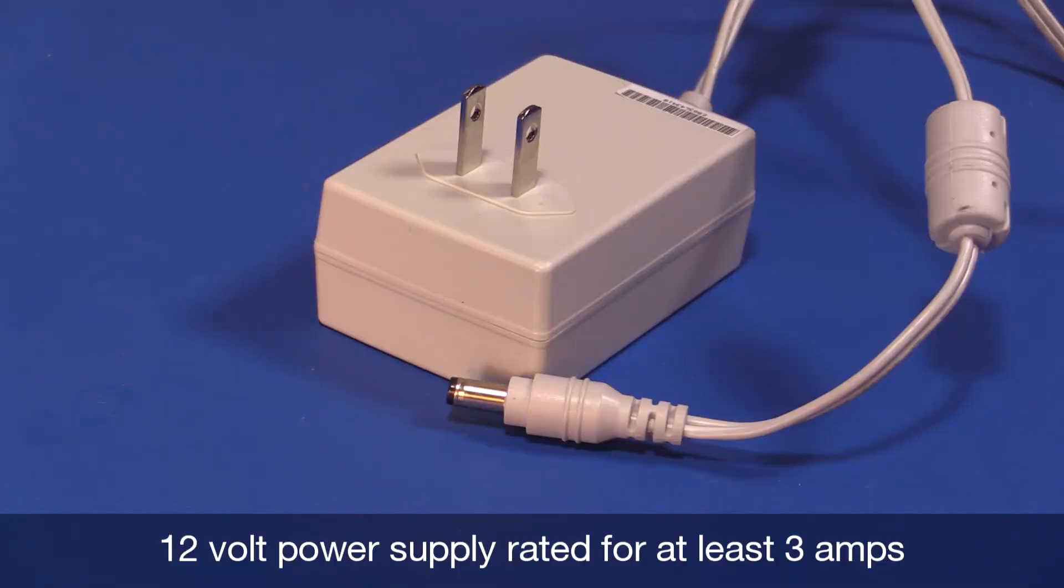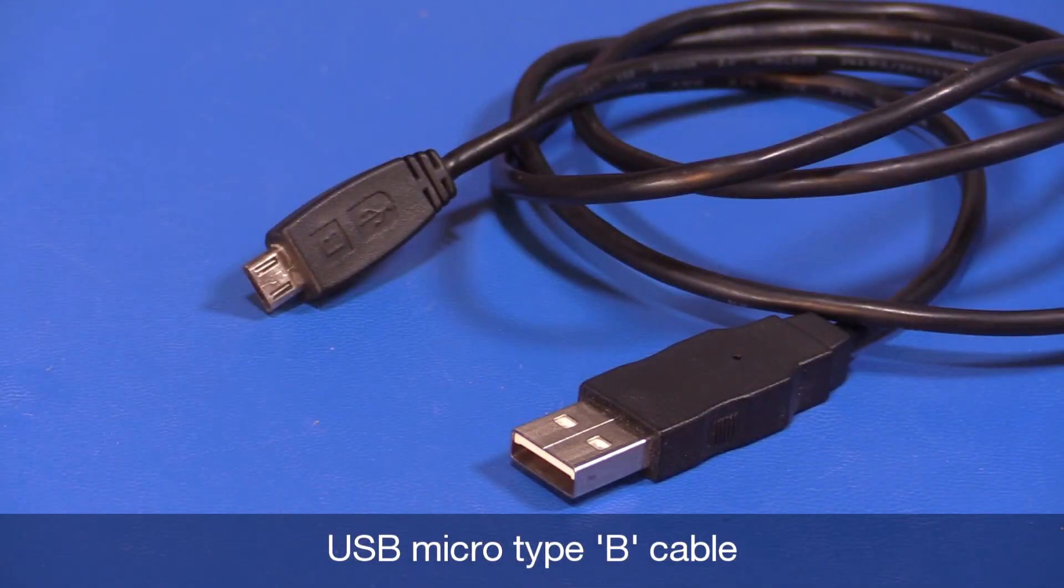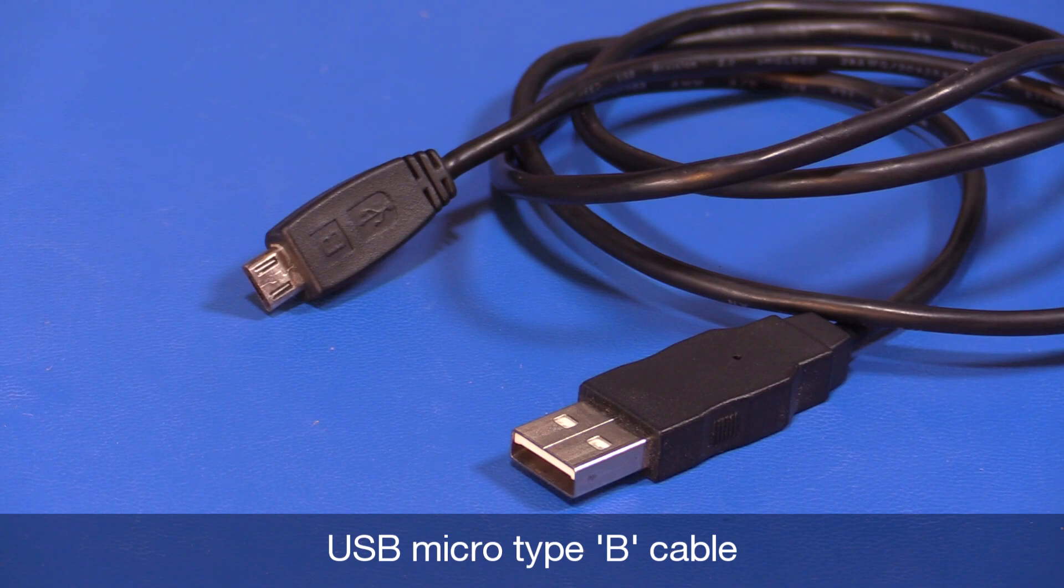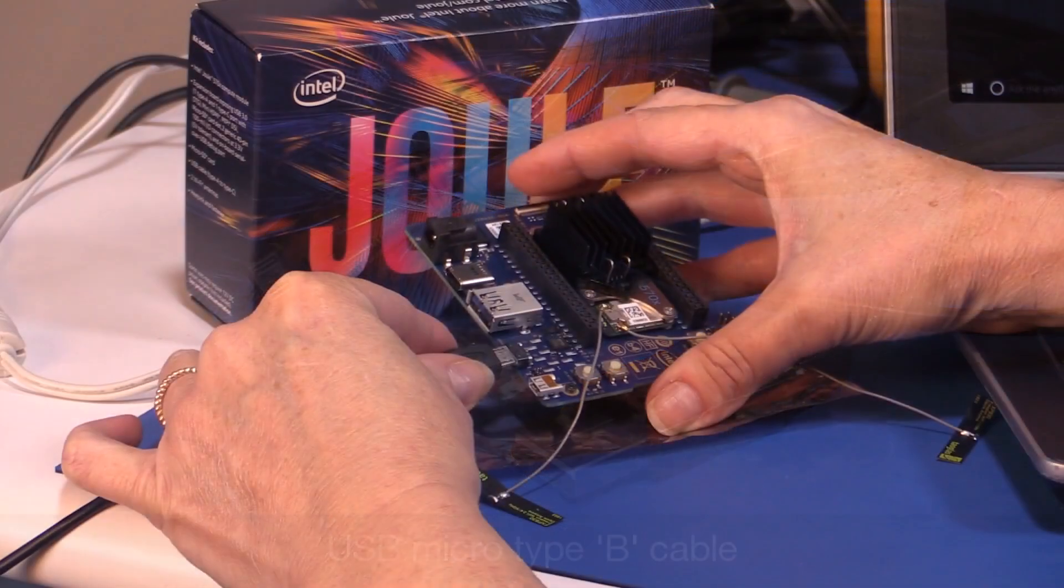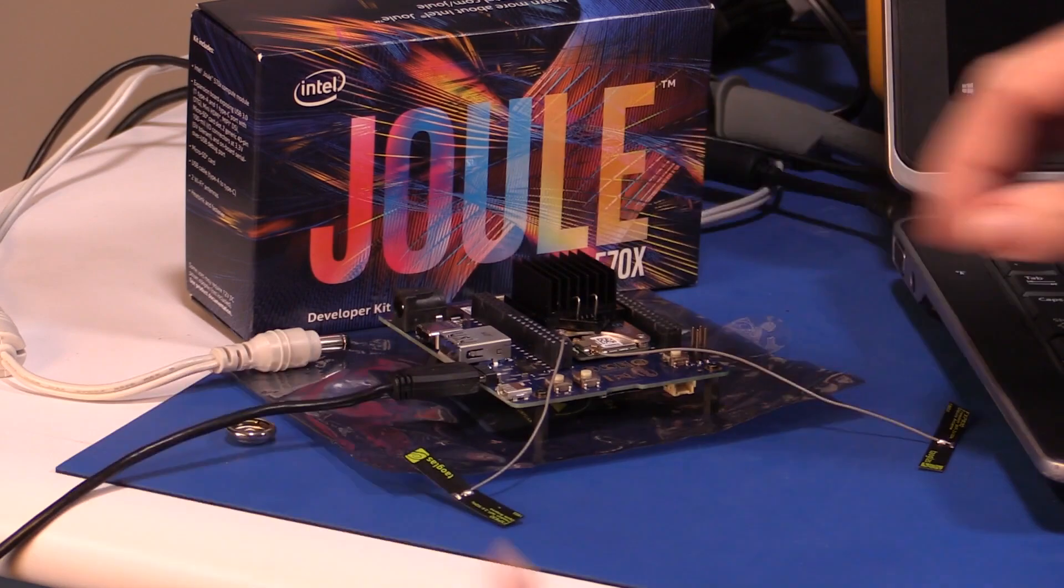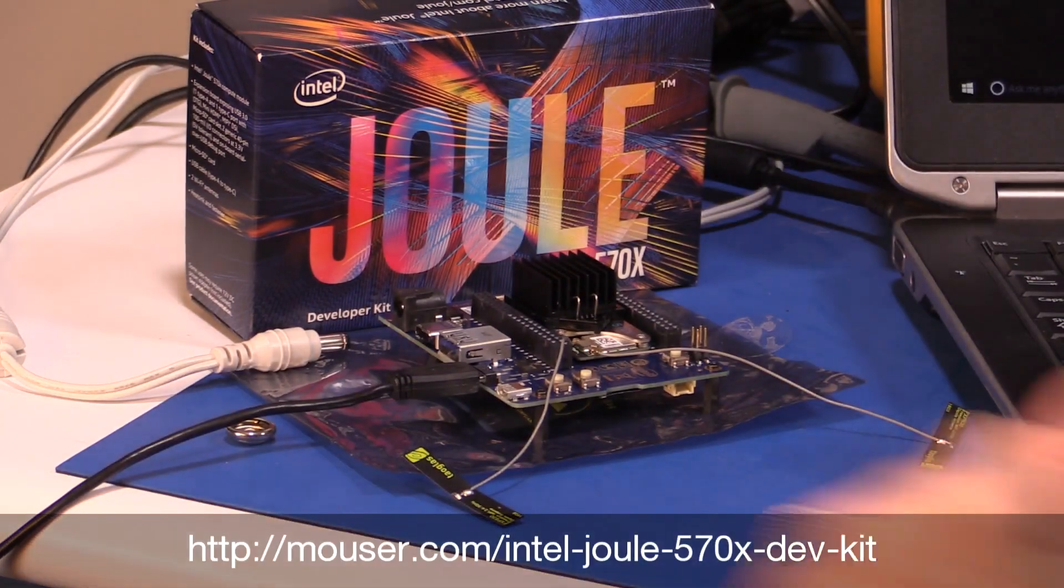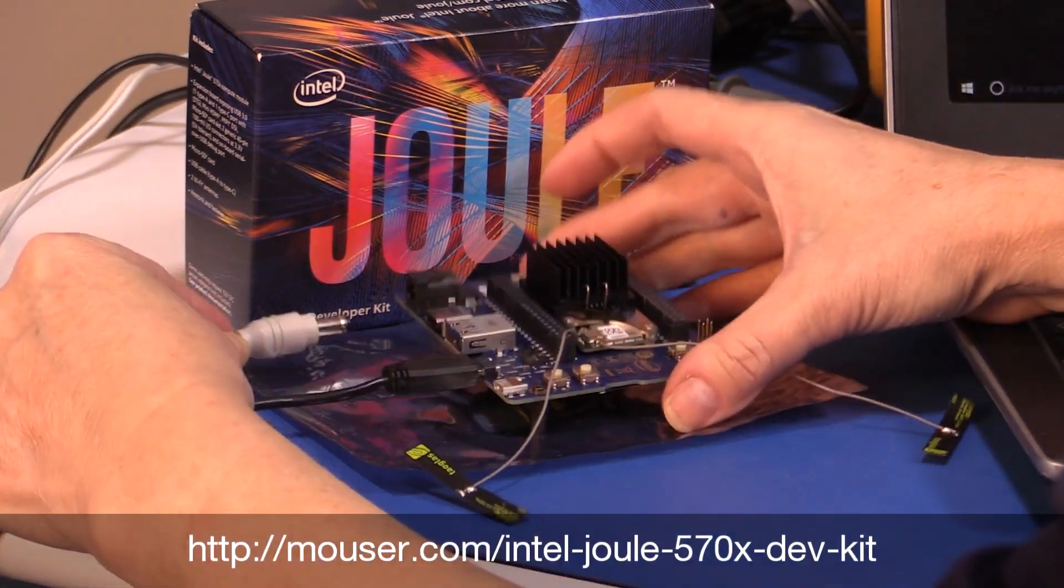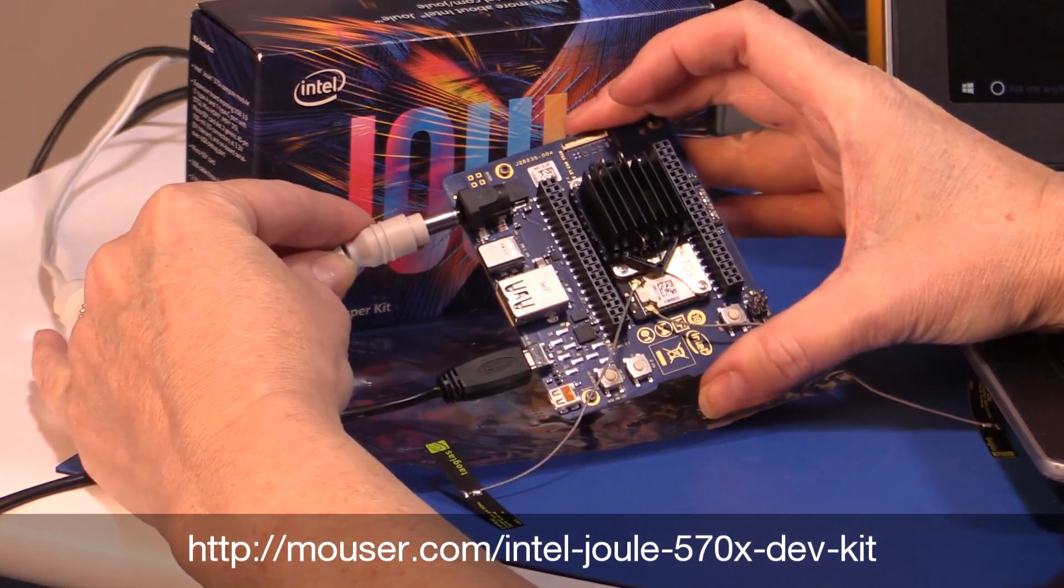You'll need some things though to start: a 12-volt power supply rated for at least 3 amps, and a USB Micro Type-C cable which are not included. Check out the Mouser site with part numbers for suitable power supplies.